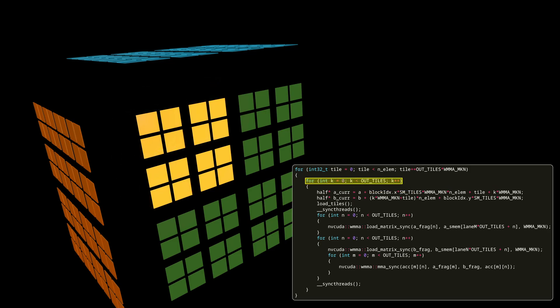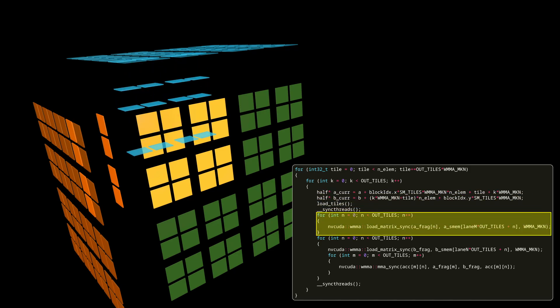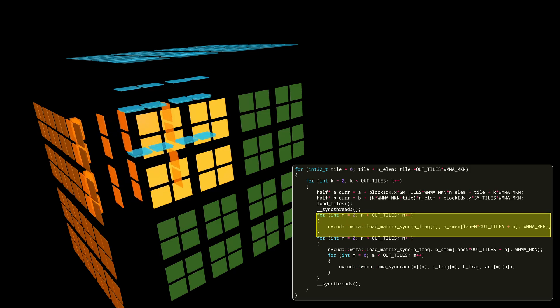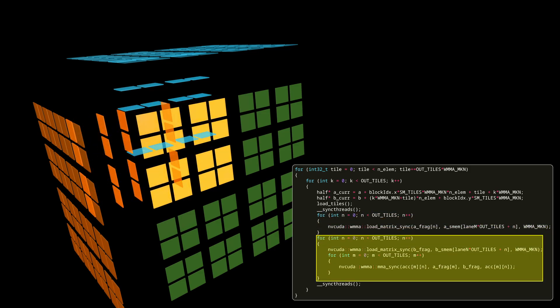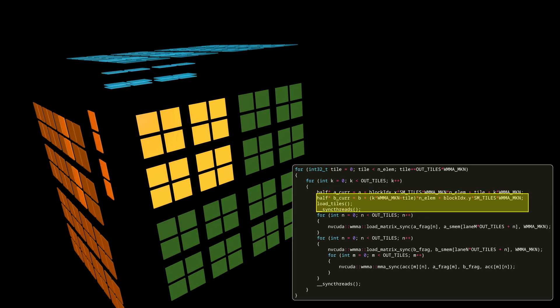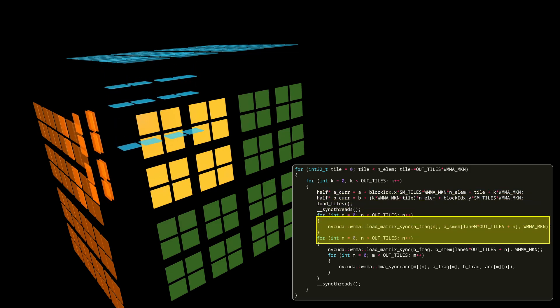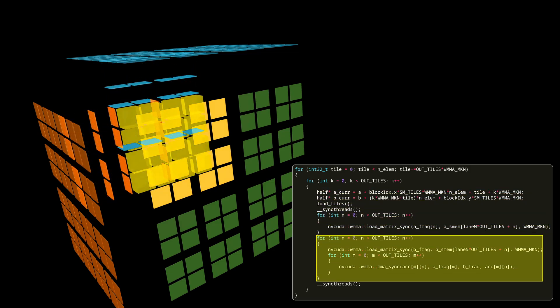We can now load another row and column of our input matrices from global to shared memory. And we continue as before, loading from shared memory into registers, while reusing the data as much as possible for our MMA instructions. We continue with this pattern until we reach the end of our input matrices.